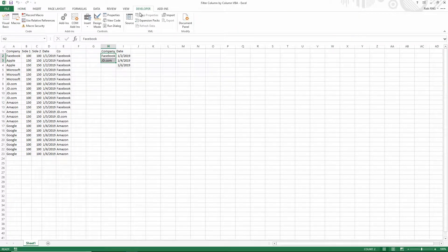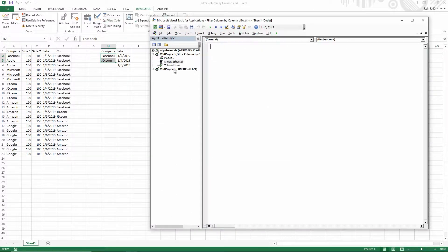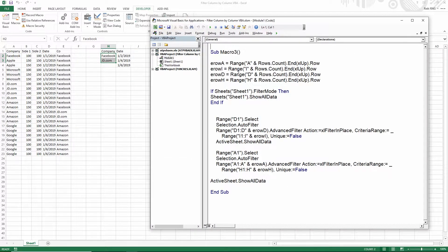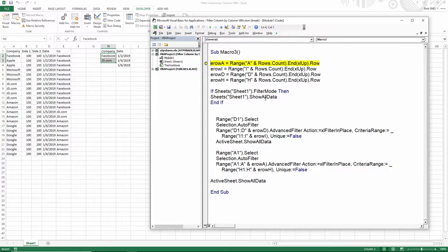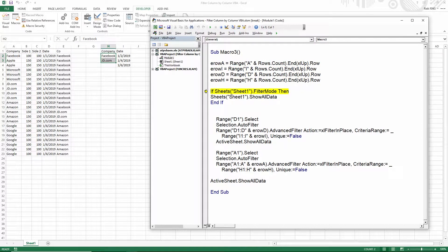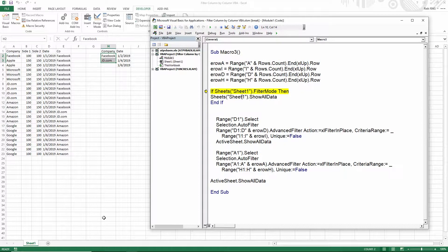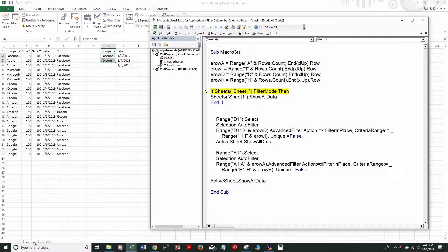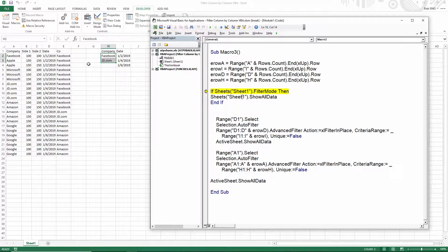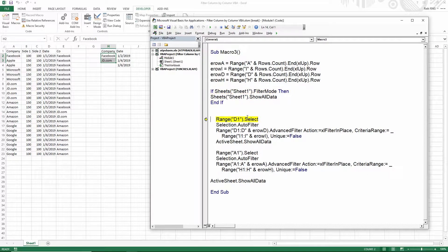So here's the code up here. I'm just gonna walk through it real fast. This block right here checks to see if sheet 1 has a filter enabled at all, and if it is, then it just shows all data in case it is enabled.